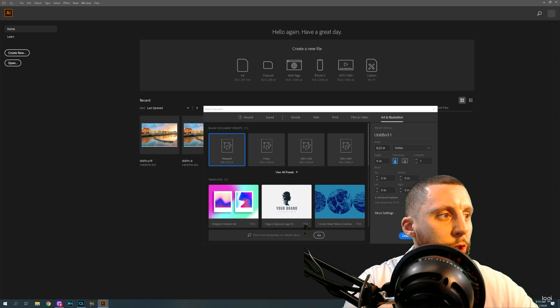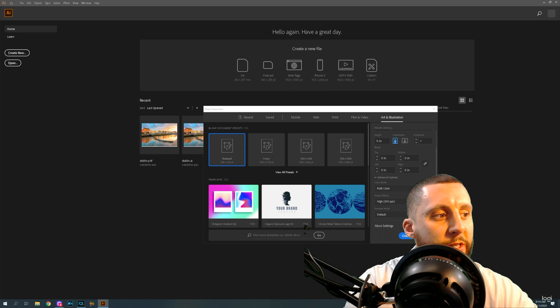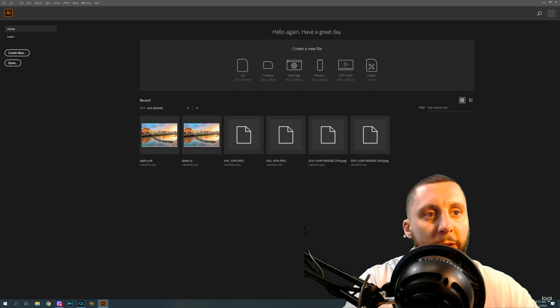This one is going to be portrait based on the numbers I put in. I also like to go to Advanced Options and change the raster effects to 300 PPI, which makes it very high quality. PPI stands for pixels per inch — the more pixels per inch you have, the clearer it's going to be and you'll be able to zoom in a lot further and see more detail. Then you can hit Create.